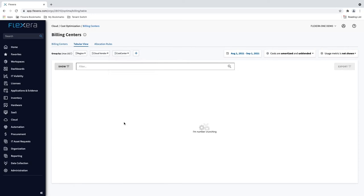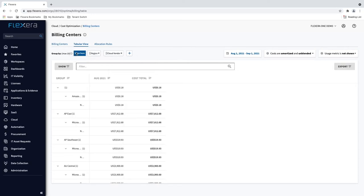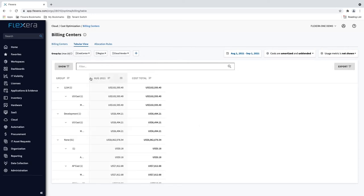See percentage changes in spend over time and export to CSV and Excel formats as required.